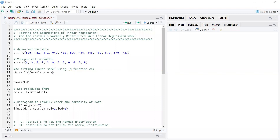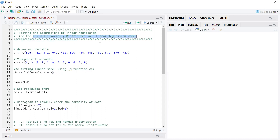In today's video, we will learn to check one of the assumptions of the linear regression model. We have to check that the residuals follow a normal distribution in the linear regression model or not.